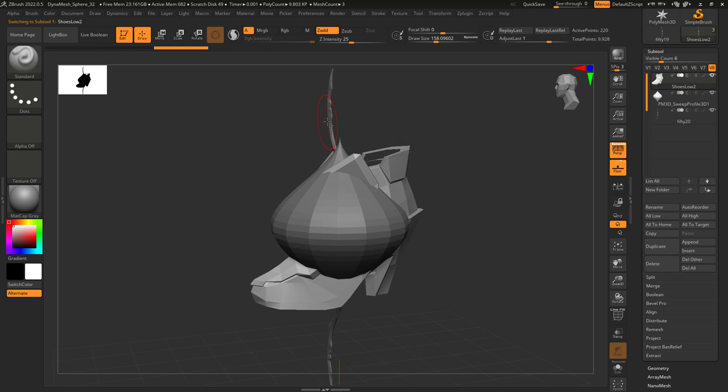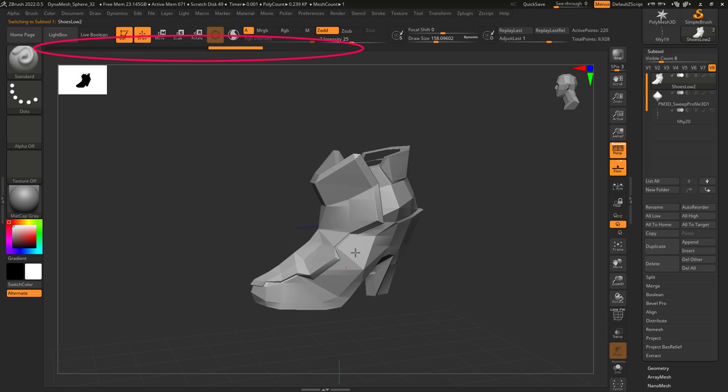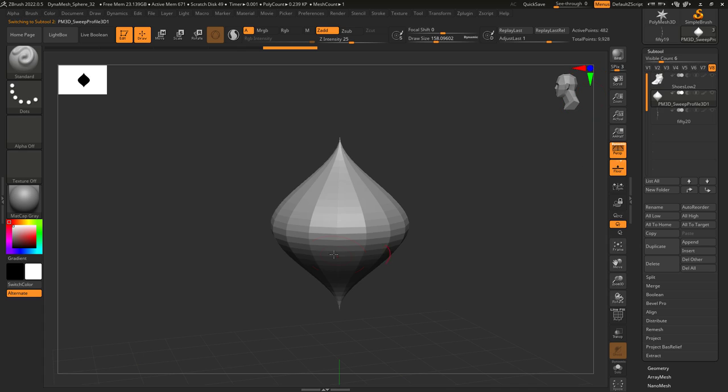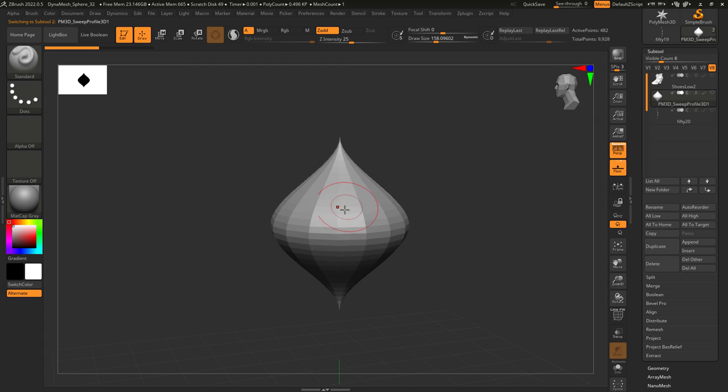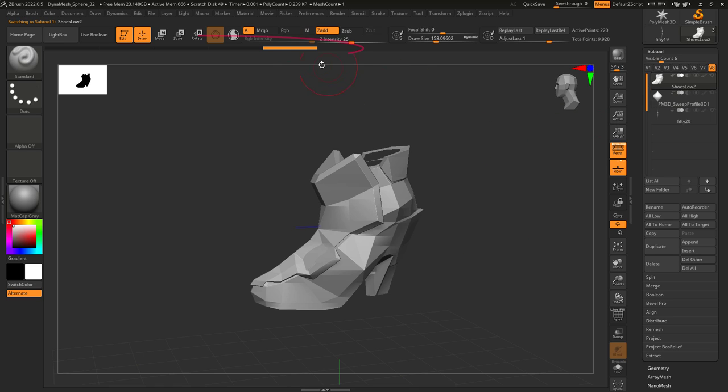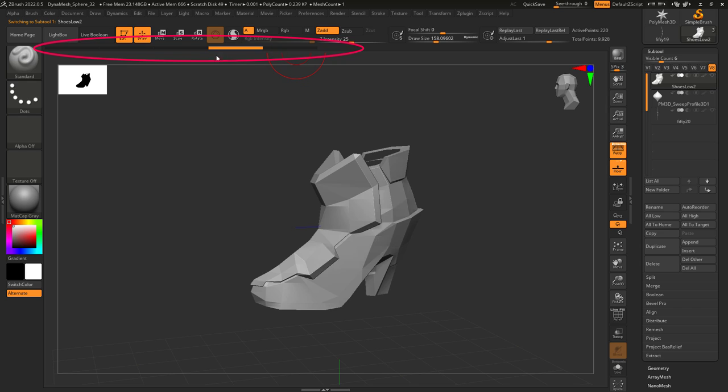And every object in ZBrush has its own undo history. So if I work on the shoe and then go to a different object and start doing control Z to undo, nothing is going to happen. Because I haven't worked on this object yet. If I want to undo what I did on the shoe, I have to go back to the shoe and then start undoing from there.